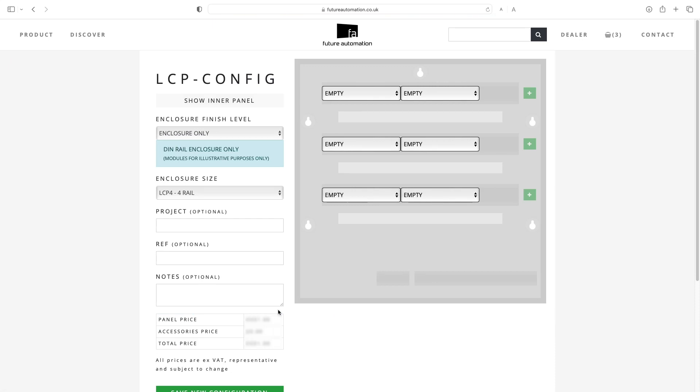First, you need to be a professional and have an account with Future Automation to have access to some of the options and prices here. So, let's work out this LCP configuration page.